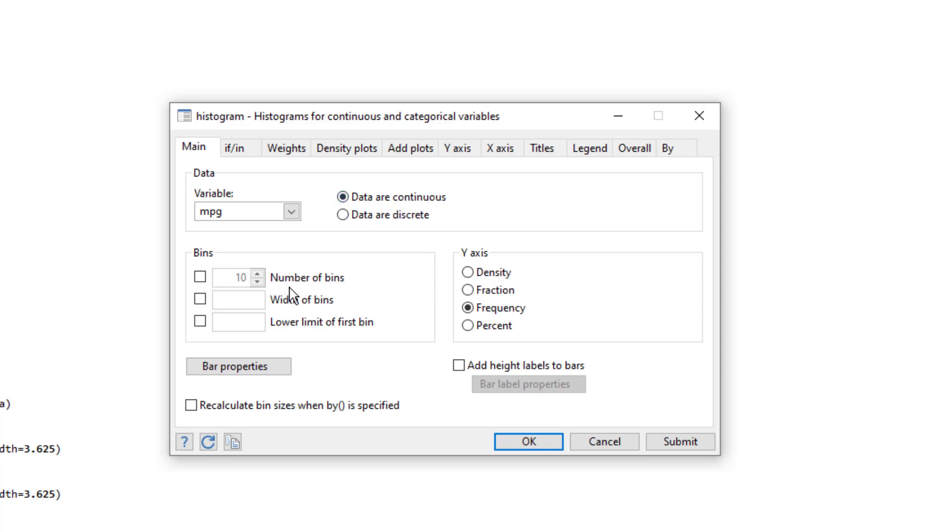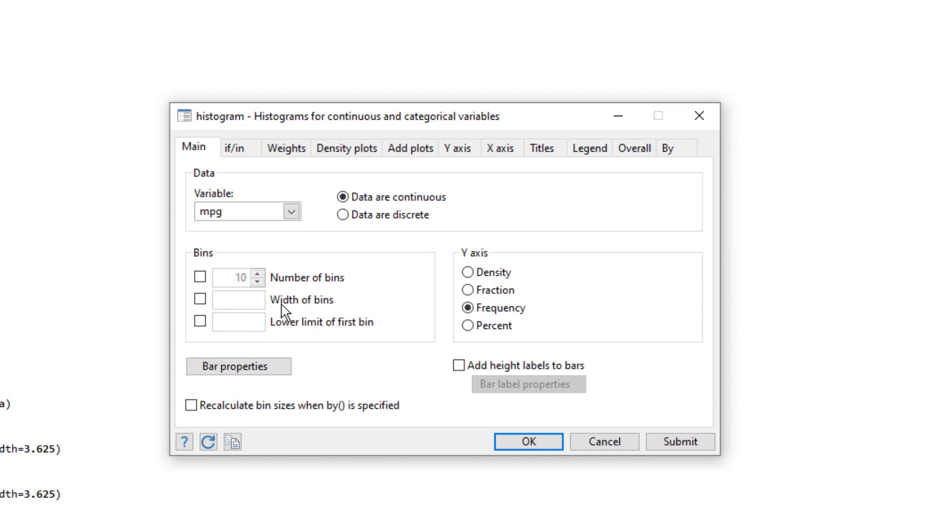So we can change the number of bins, the bin width, and we can also change the lowest limit of the first bin. Remember in this case it automatically started with 12 and the width was 3.62 and the number of bins were eight. If we increase the number of bins, the width would decrease.